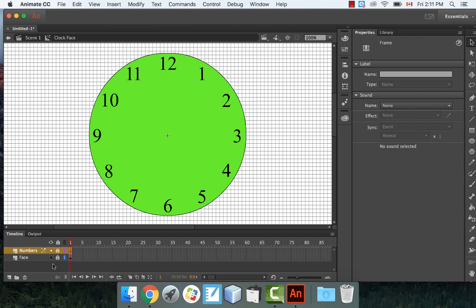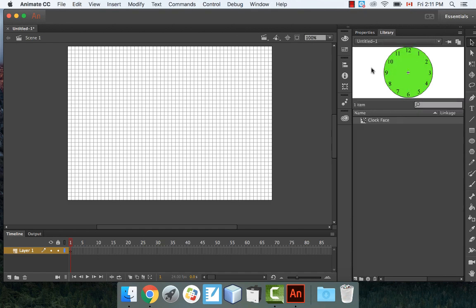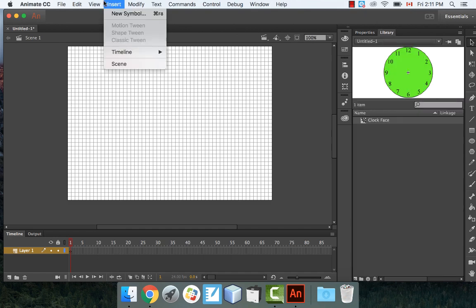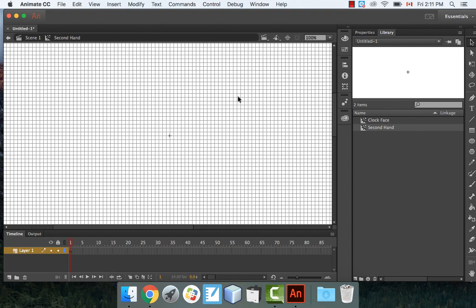Lock both layers so you don't mess them up. Go back to Scene 1 and leave the clock face as it is. Now insert a new symbol — we'll do the second hand first. Call it something like Second Hand and make sure it's a movie clip. Click OK.